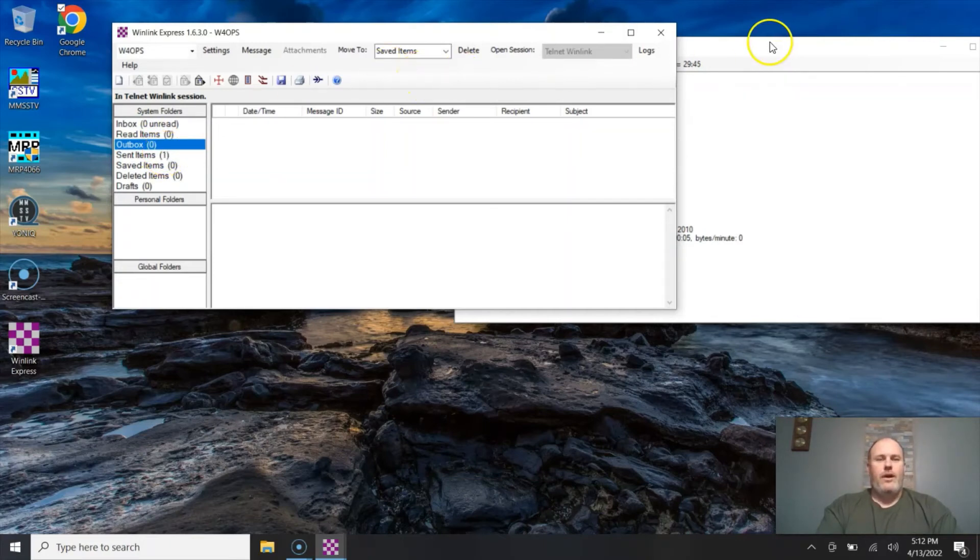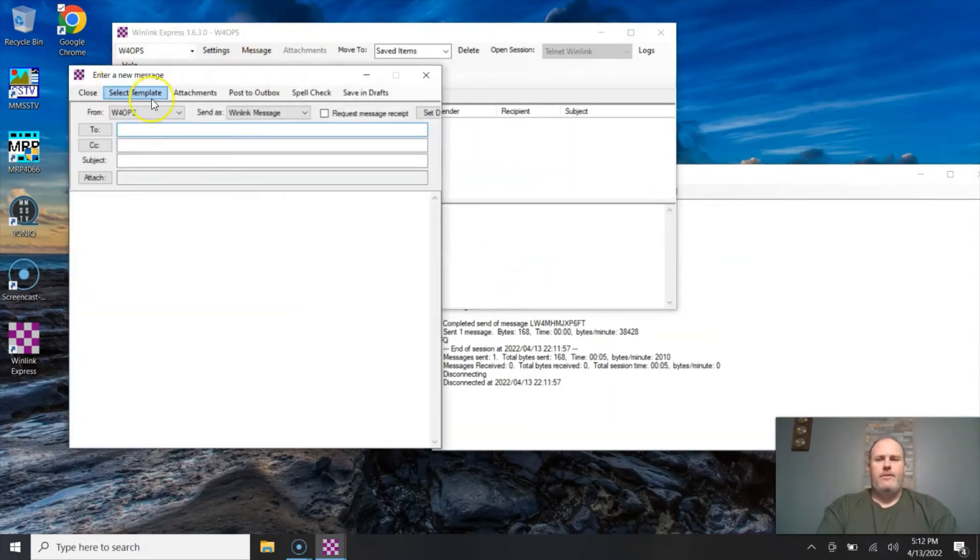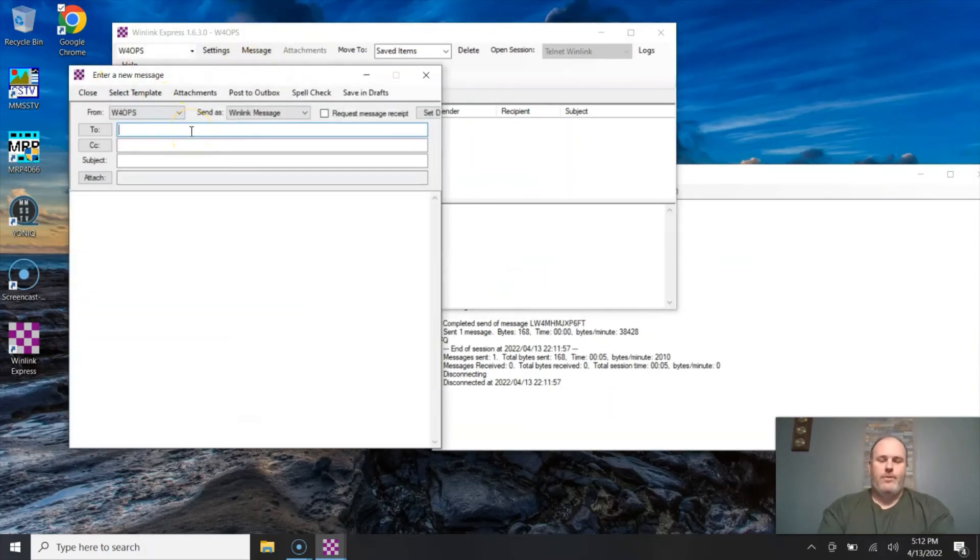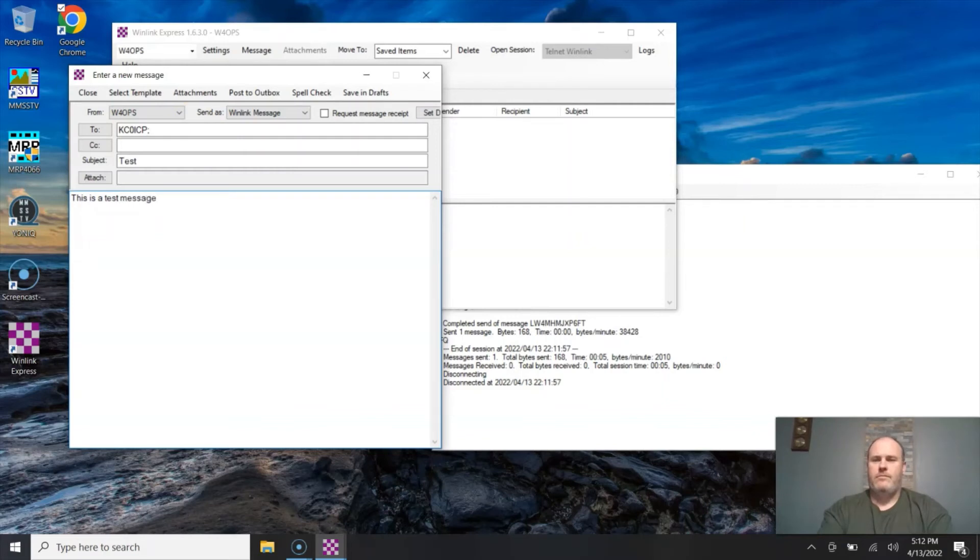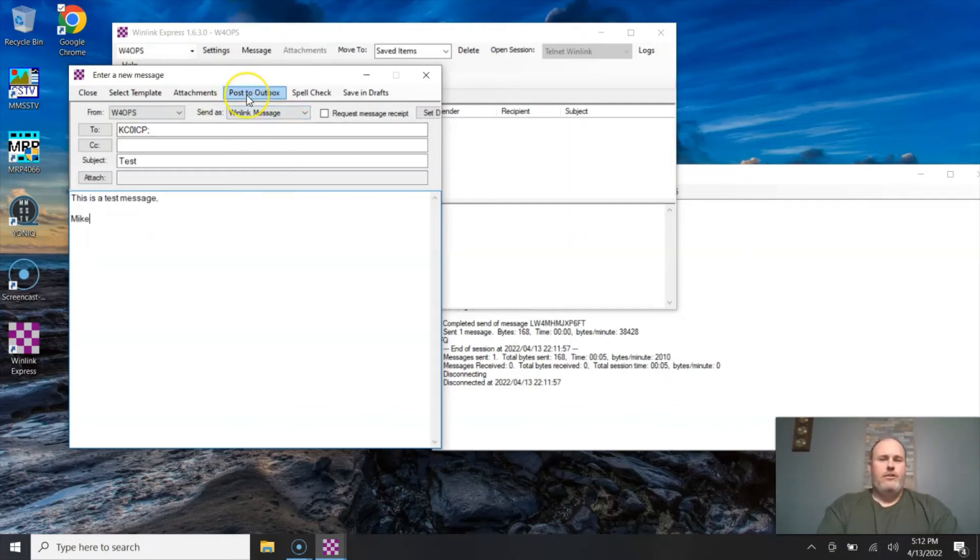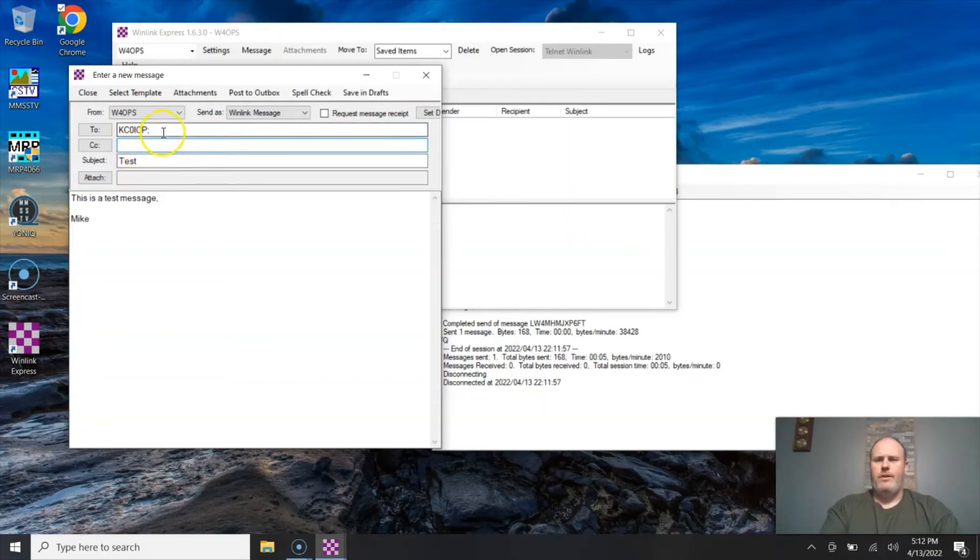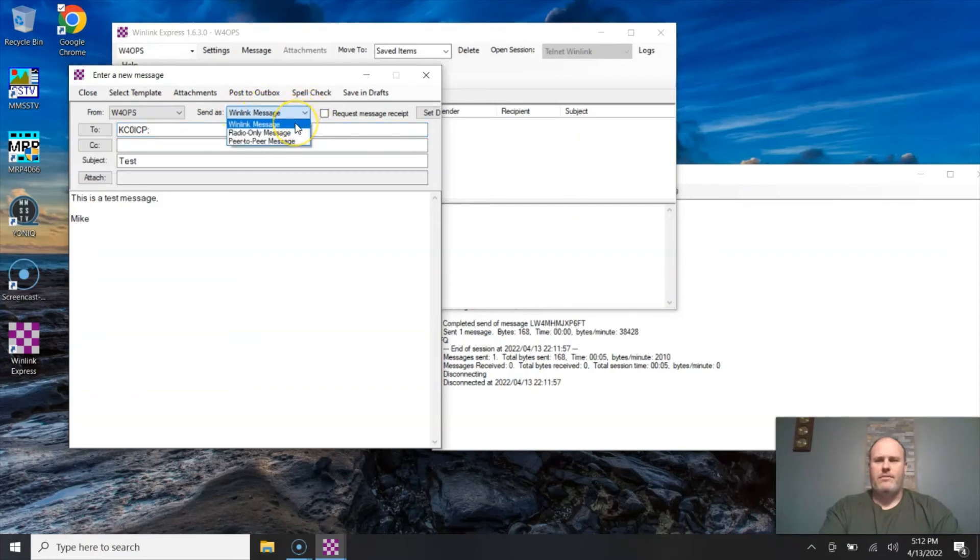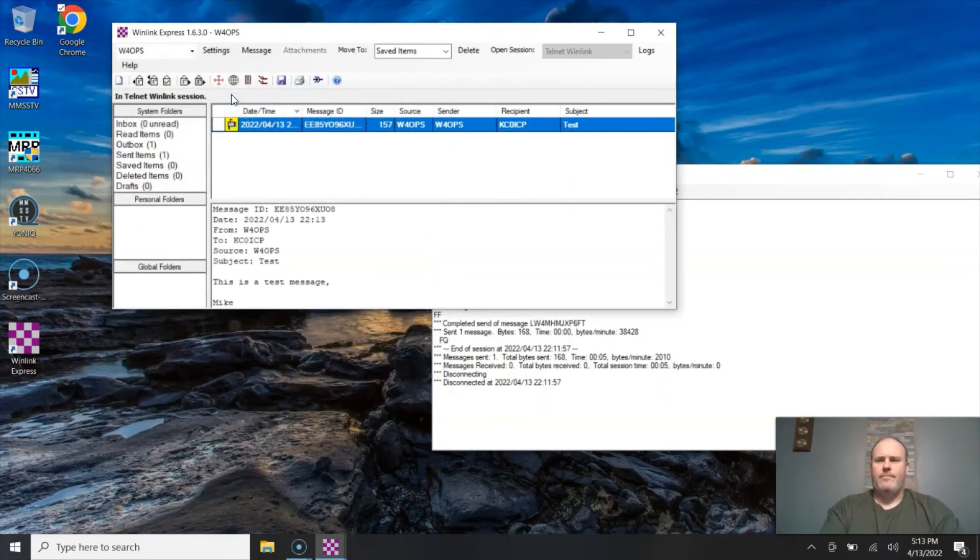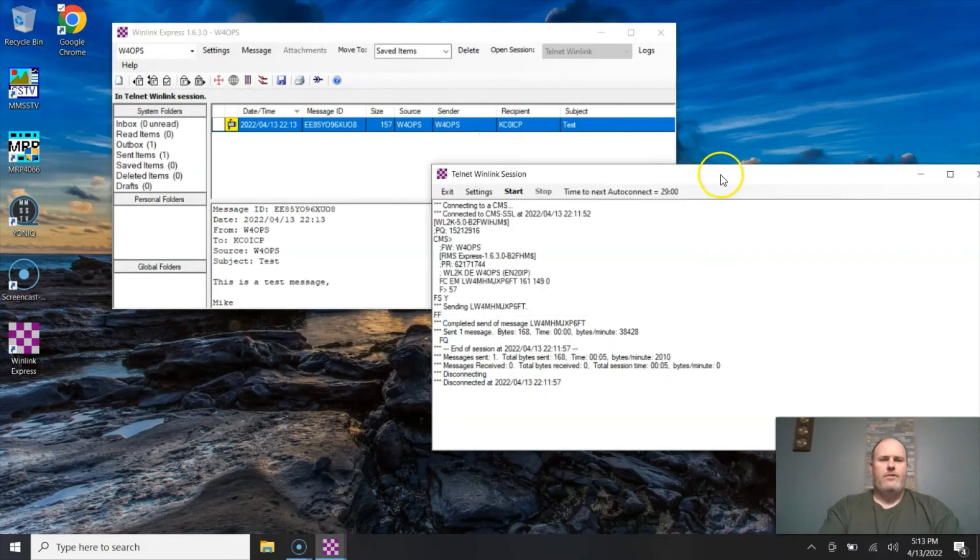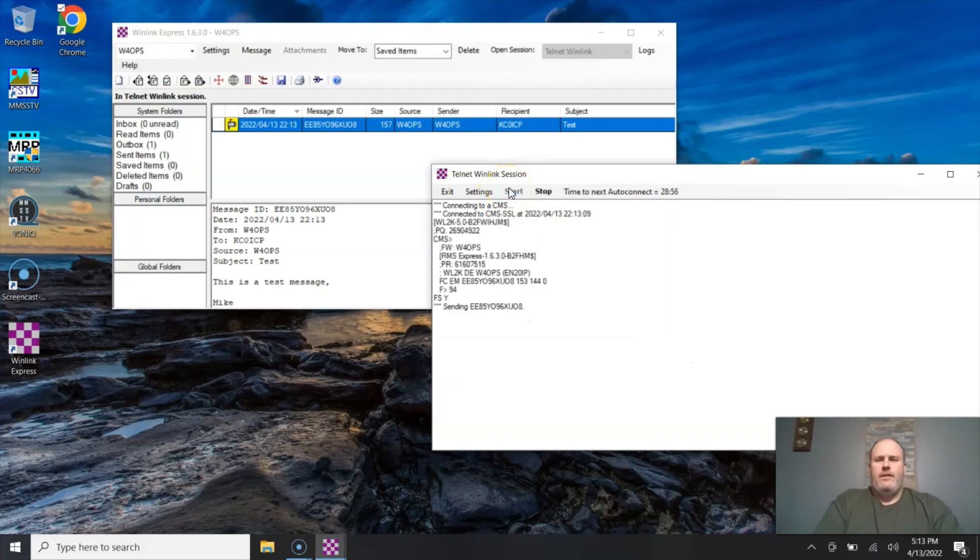It's the same way for receiving emails as well. So let me send another email. This is going to be to a random call sign, KC0ICP, test. This is a test message. So we're going to post to outbox. I don't think I have to do the winlink on there. I think it will automatically, if I send as a WinLink message, it will automatically send as a WinLink message. Test, this is a test message. So we're going to post to outbox and come over here to my session, my telnet session I got going on, and I'm going to hit start again. It starts a new session and sends that email.